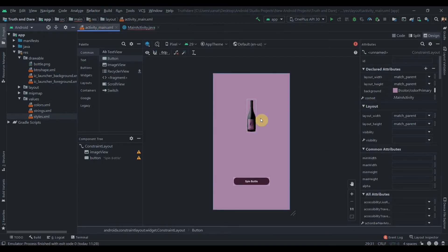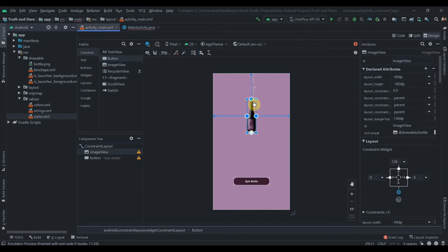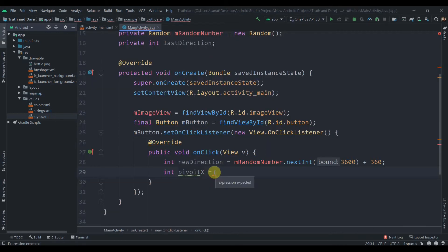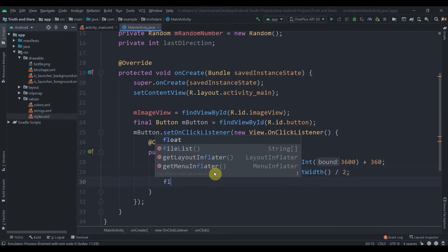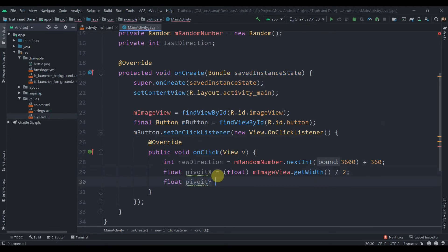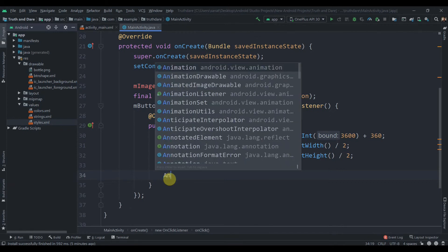The pivot determines the center point of rotation. If we want to rotate the bottle from its center, we set pivot to the center point. So 'float pivotX = (float) mImageView.getWidth() / 2' and 'float pivotY = (float) mImageView.getHeight() / 2'. We then create our animation: 'Animation rotate = new RotateAnimation(...)'.